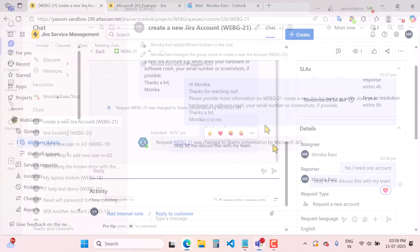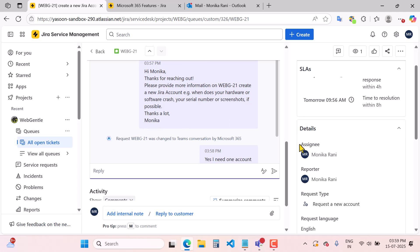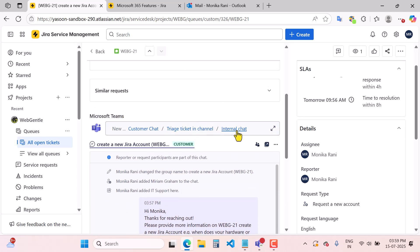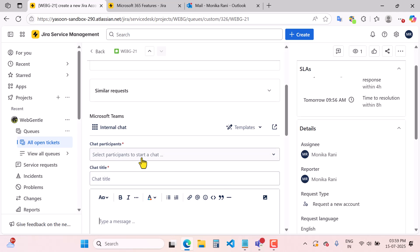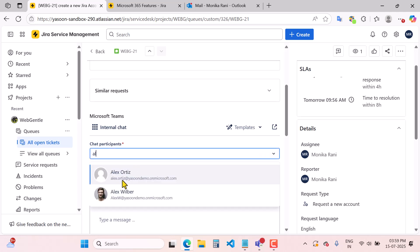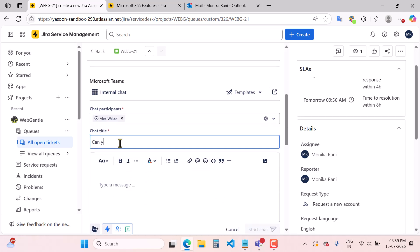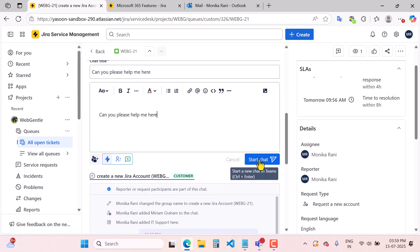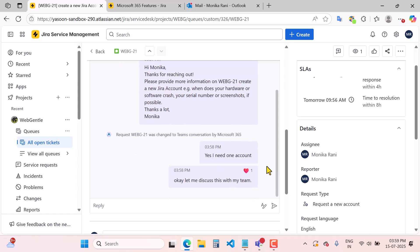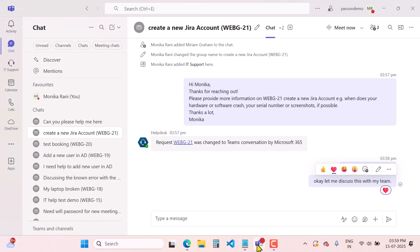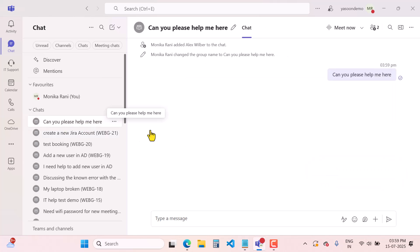Now as an agent, I can start an internal chat with my teammates. I will start an internal chat with Alex, set the chat title to 'Can you please help me here?', copy and paste relevant information, and then start the internal chat with my team member. You can then see the chat with Alex: 'Can you please help me?' — the chat is there.